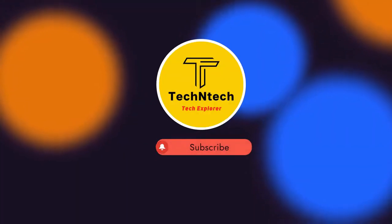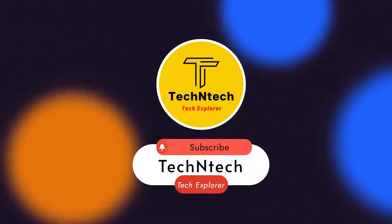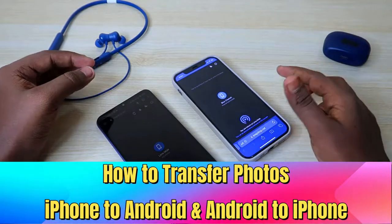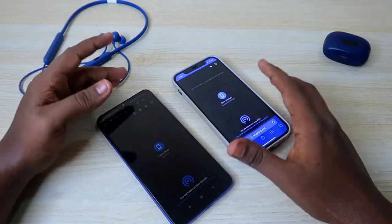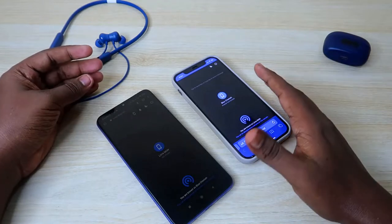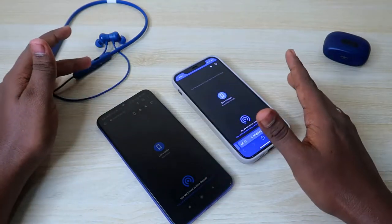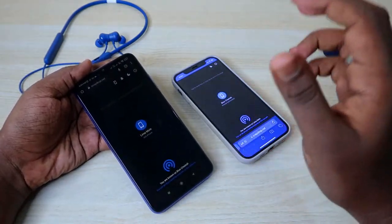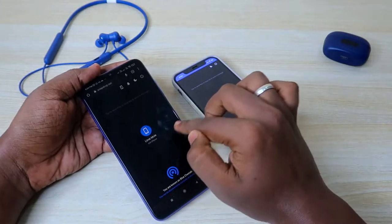Hey guys, welcome back to our channel. In case you are new, please subscribe. In this video I'm going to show you how to transfer photos from an Android smartphone to an iPhone, or from iPhone to Android. For this transfer you don't need any additional third-party application or any external cables. You can simply transfer easily. First of all, go to the Google Chrome browser on your Android smartphone.